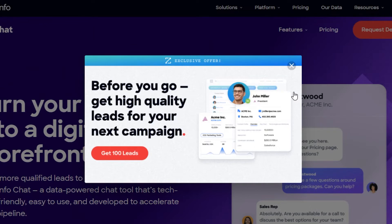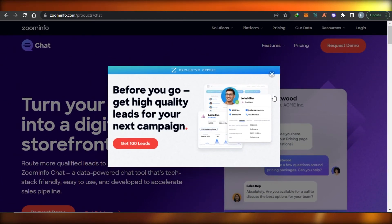That brings us to the end of the video. I hope this tutorial was a big help to you and now you know everything you wanted to know about ZoomInfo. Don't forget to give this video a thumbs up, share it with your friends and family, and subscribe to the YouTube channel and hit the notification bell so you get notified when we post a new video. Leave a comment below about your favorite part or any questions you have.